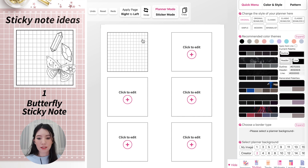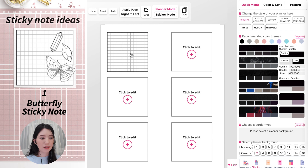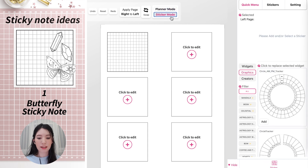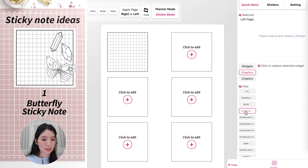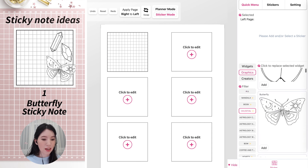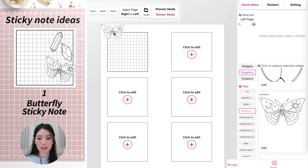Now we have a simple grid sticky note in the upper left corner. To add a sticker layer, click on Sticker Mode and you can apply any sticker to the template. For example, to make this one prettier, go to Celestial and add a butterfly by clicking on it.